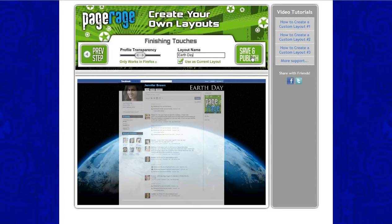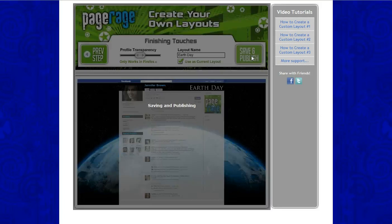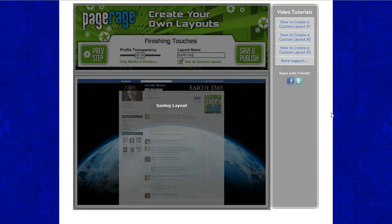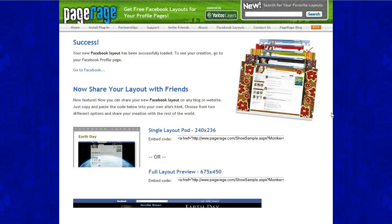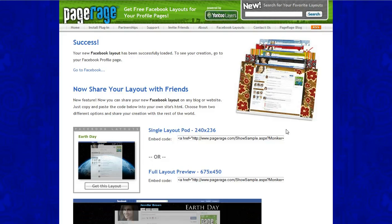Next you will save and publish. It just takes a couple seconds, and it was successfully uploaded to your Facebook layout.